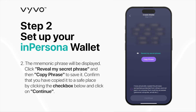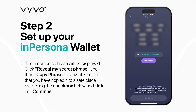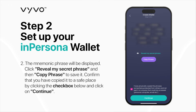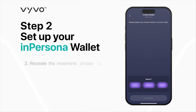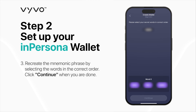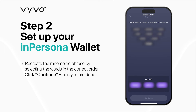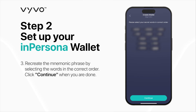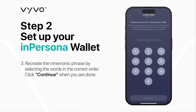The mnemonic phrase will be displayed. Click Reveal my secret phrase and then Copy phrase to save it. Confirm that you have copied it to a safe place by clicking the checkbox below and click on Continue. Recreate the mnemonic phrase by selecting the words in the correct order. Click Continue when you are done.